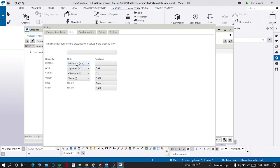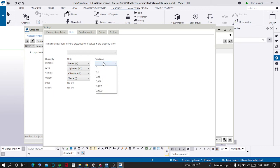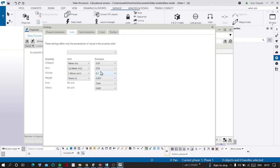Here you can change these things: distance, area, volume, weight, date and others. And also precision. You can select 0.01 or 0.001.